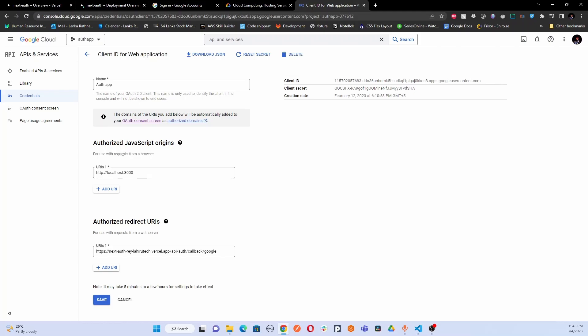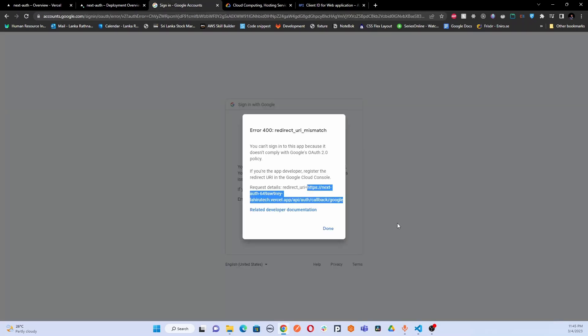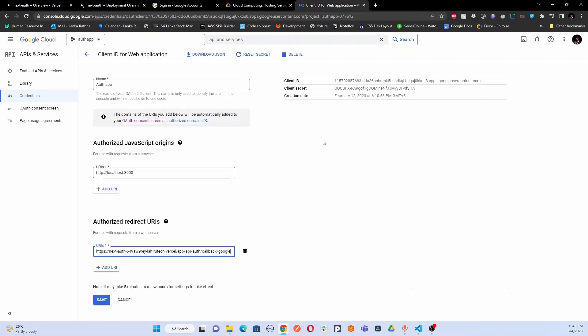And in here what you have to do is you have to paste the copied correct URL from the error message like this. So you have to copy this one and you have to paste the correct URL in here and save it.